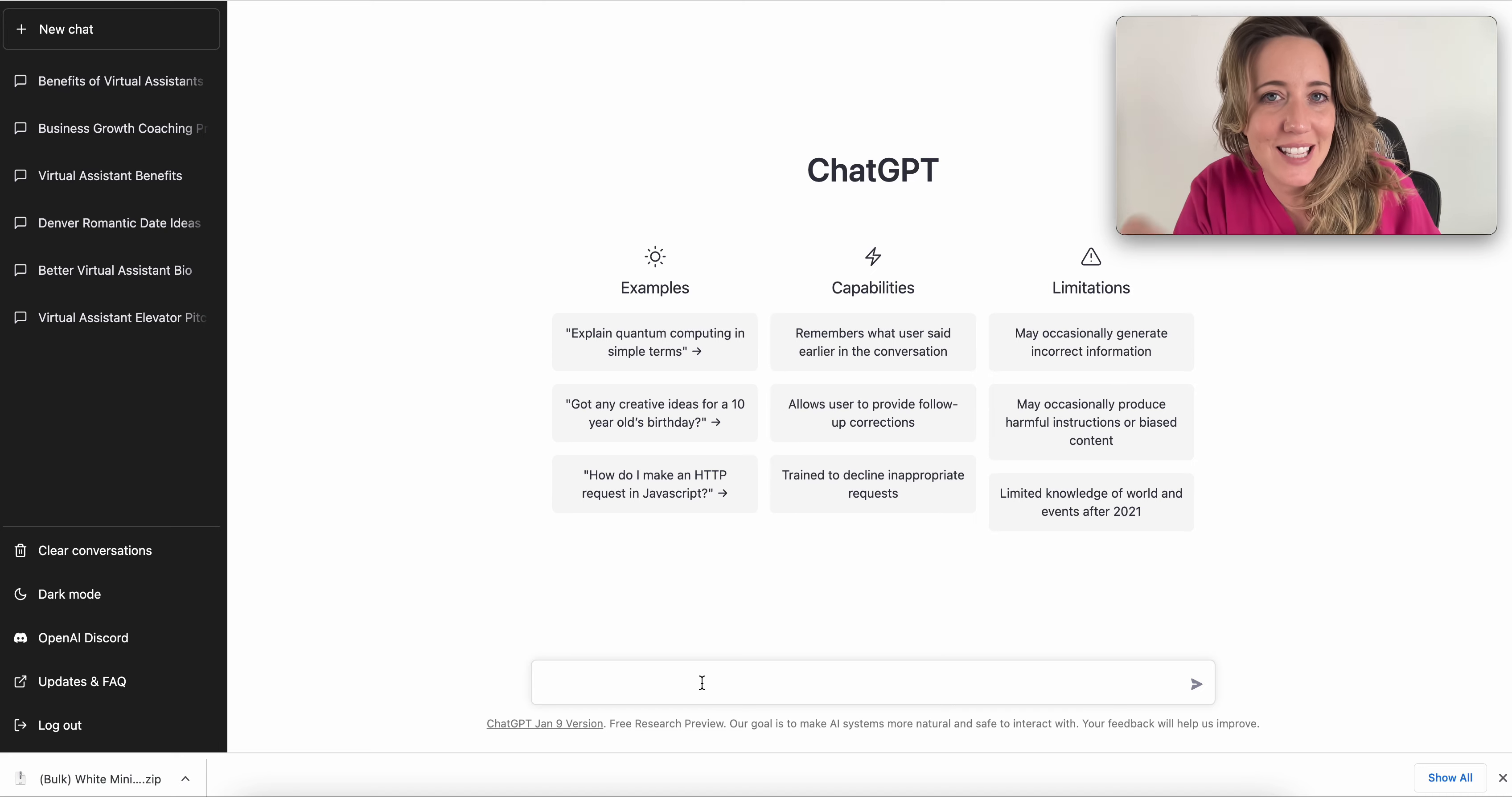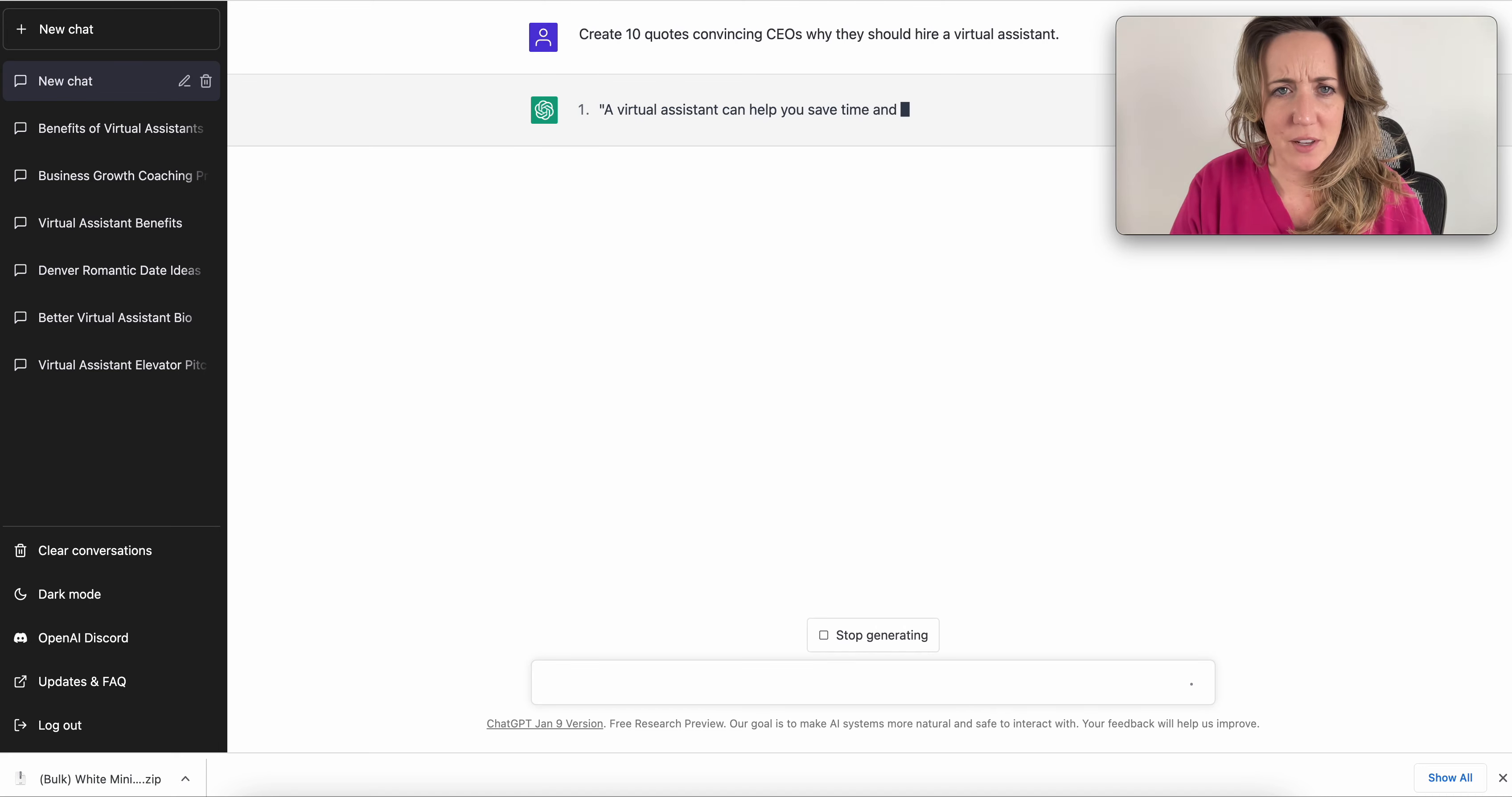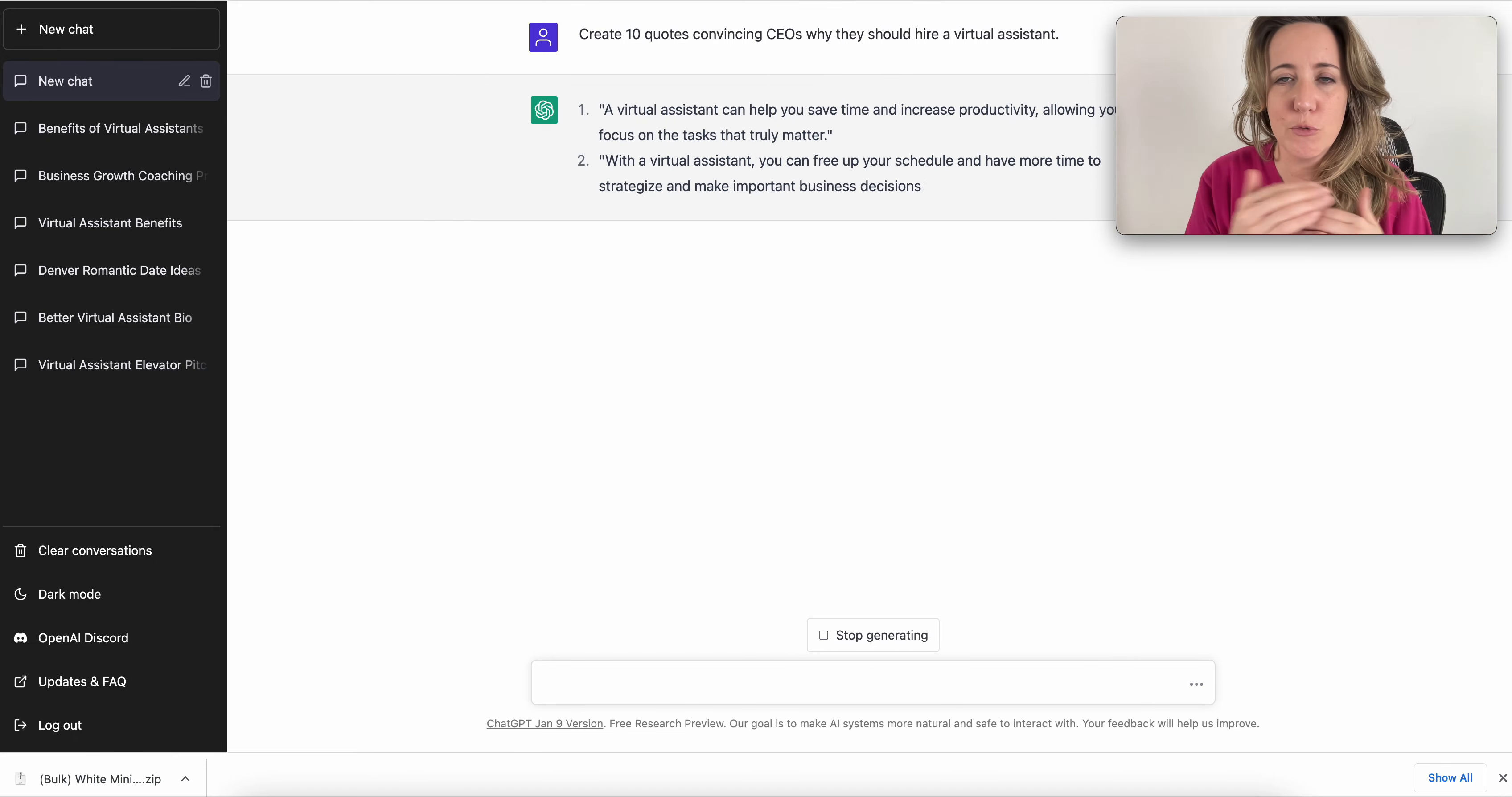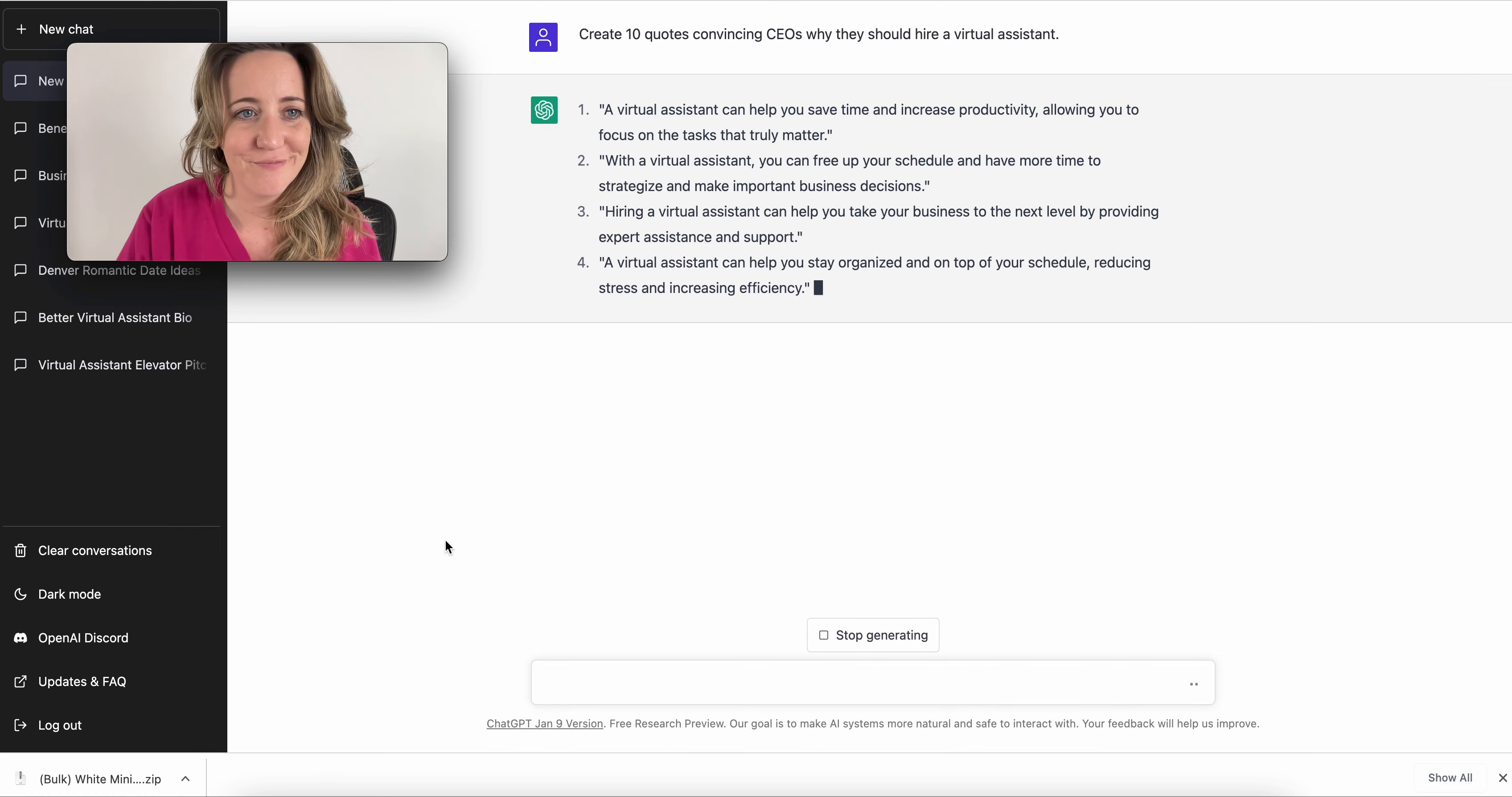You can literally ask this tool to do anything and it will do it. For example, I'm going to get real specific and say, create 10 quotes convincing CEOs why they should hire a VA. And as you can see, even before I finished stop talking, ChatGPT just started rolling those quotes out.